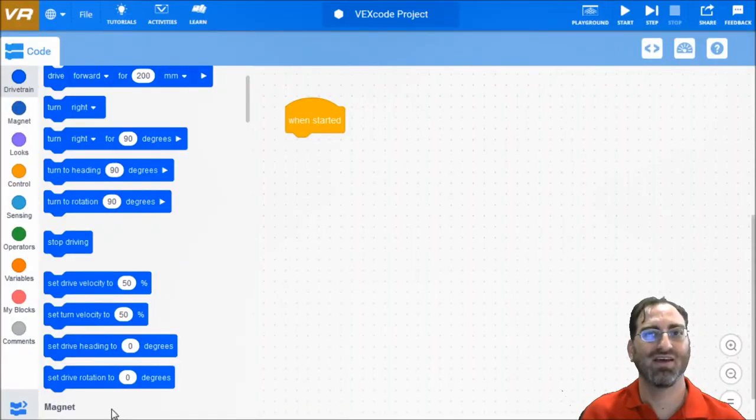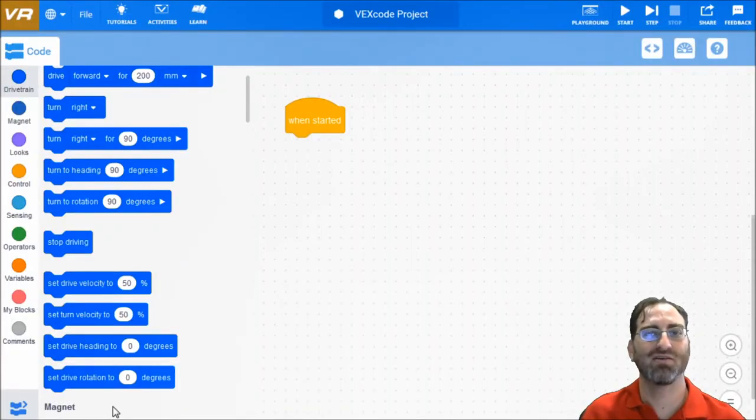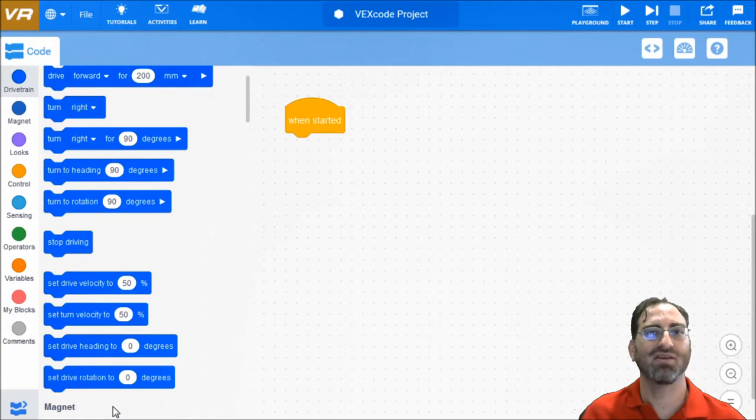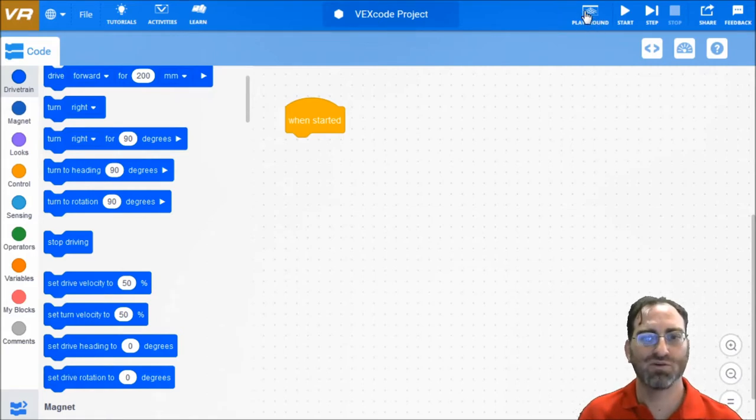I'll be teaching you today how to do distance comparison using the sensor and operators of VEXcode VR. And we're just going to get into that project.